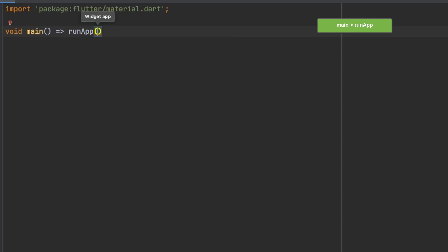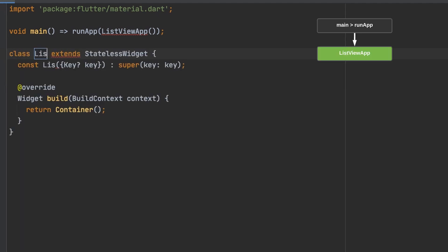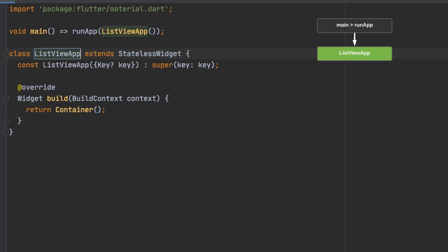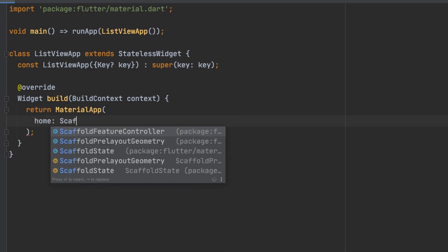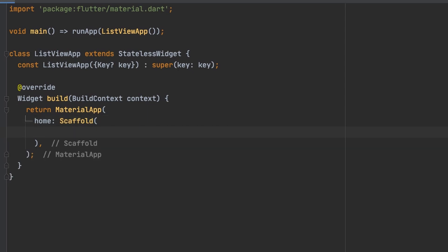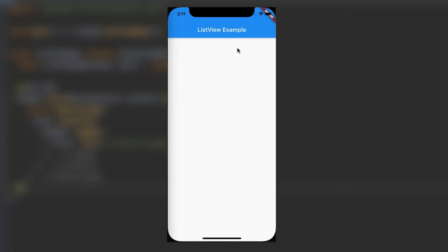Here's a quick example. We'll do our typical boilerplate — a stateless widget by typing in 'stless' and hitting tab. We'll do a Material App, Scaffold, and an AppBar. Running that gives us our basic setup.